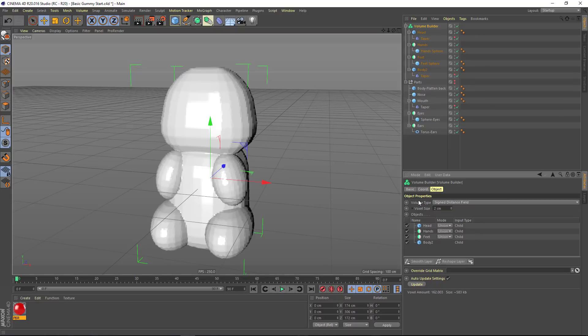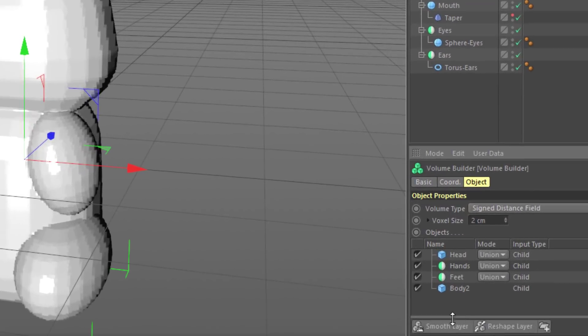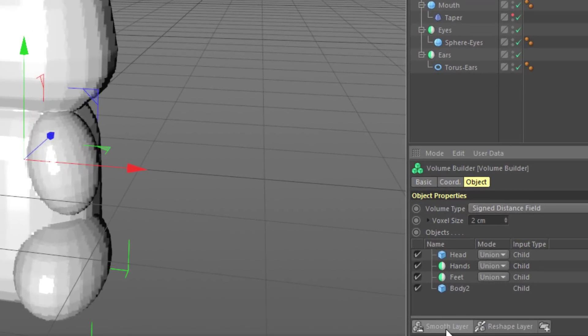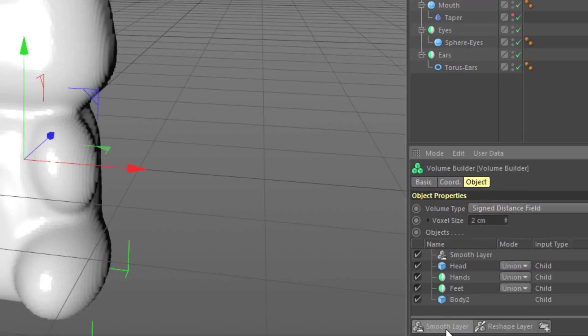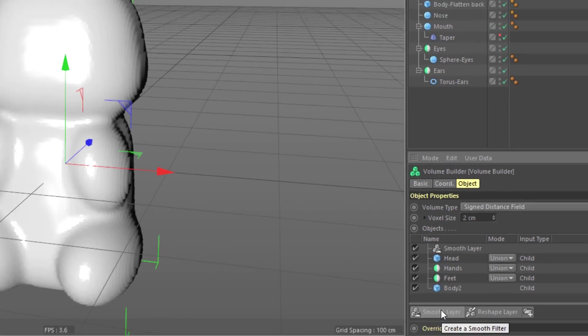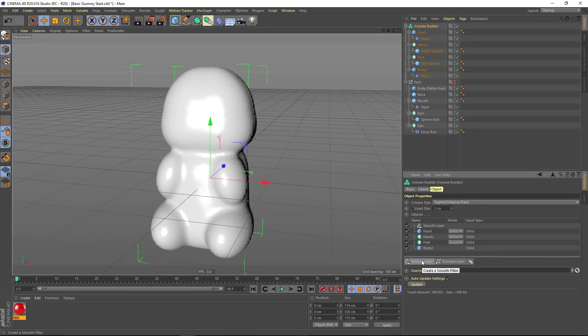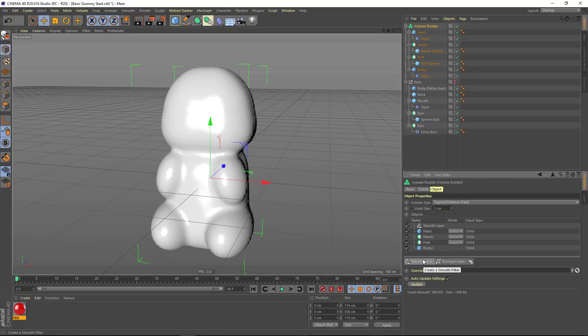All of these objects are creating a single form, but in order to make things look more unified, I'm going to add a smooth layer on top of everything. And you can see how that just smooths everything out and instantly begins to make this look like the gummy bear.